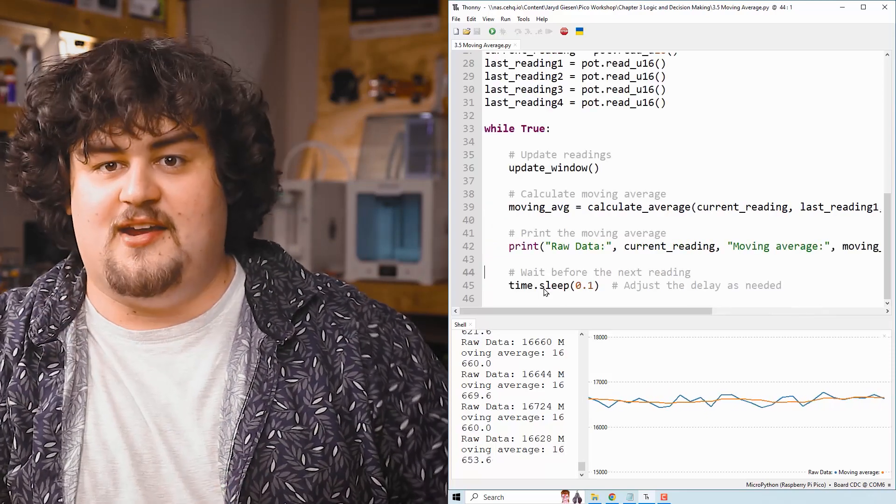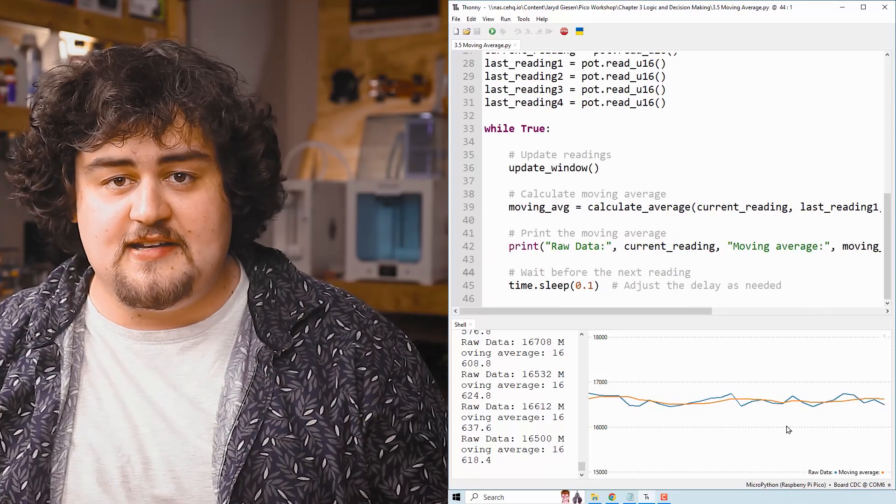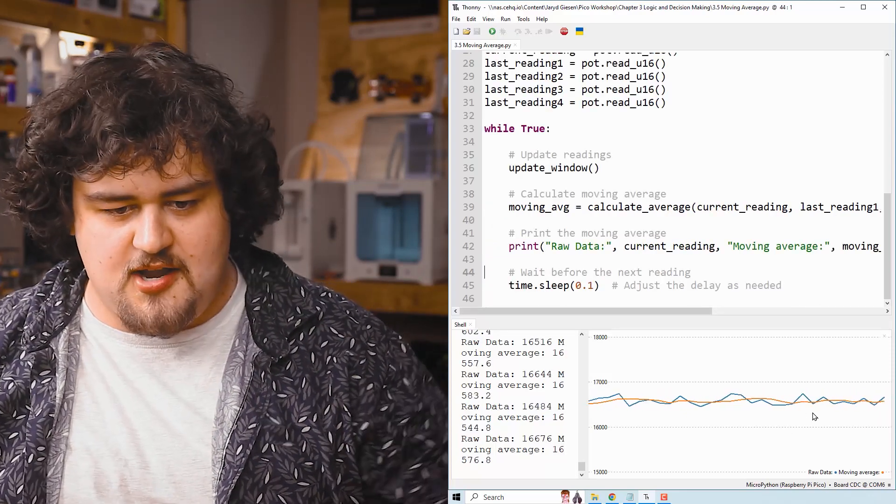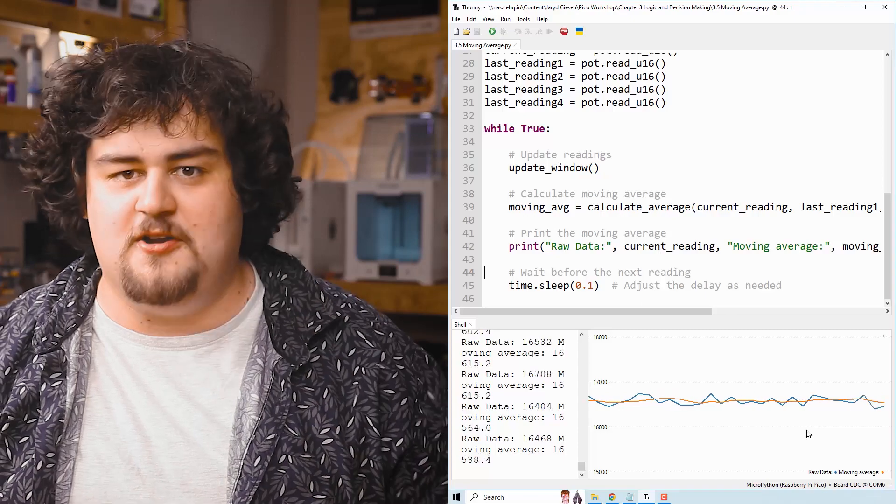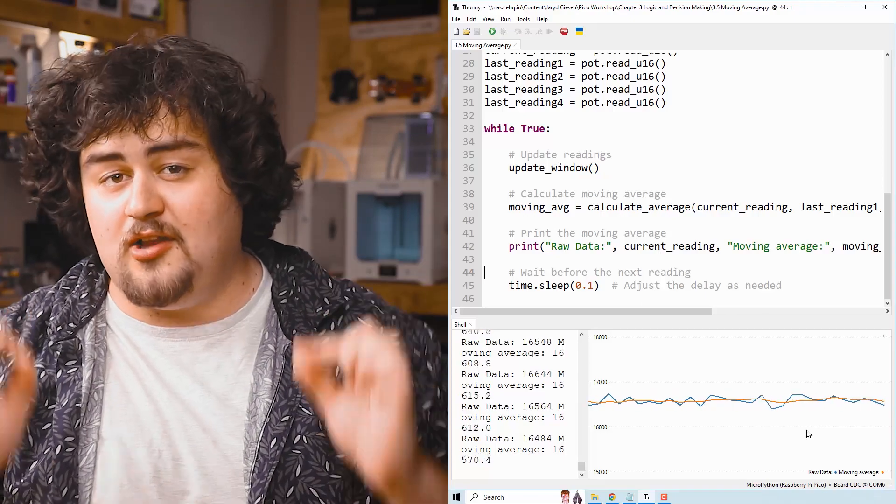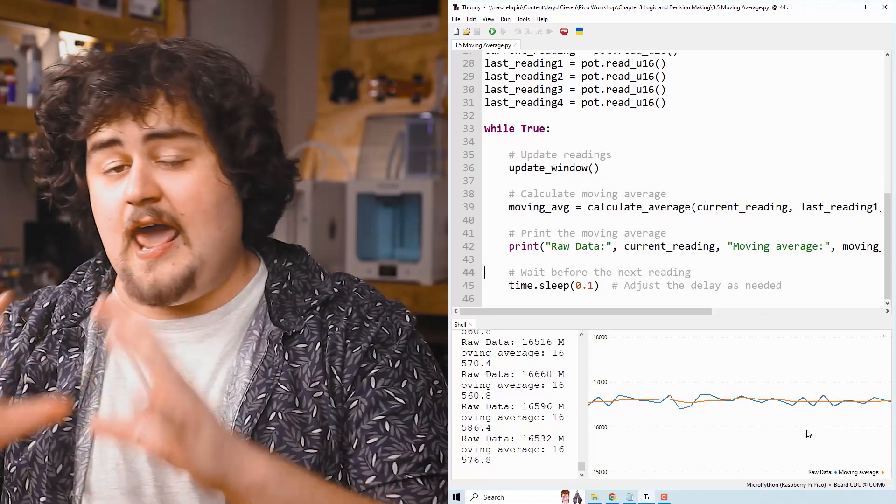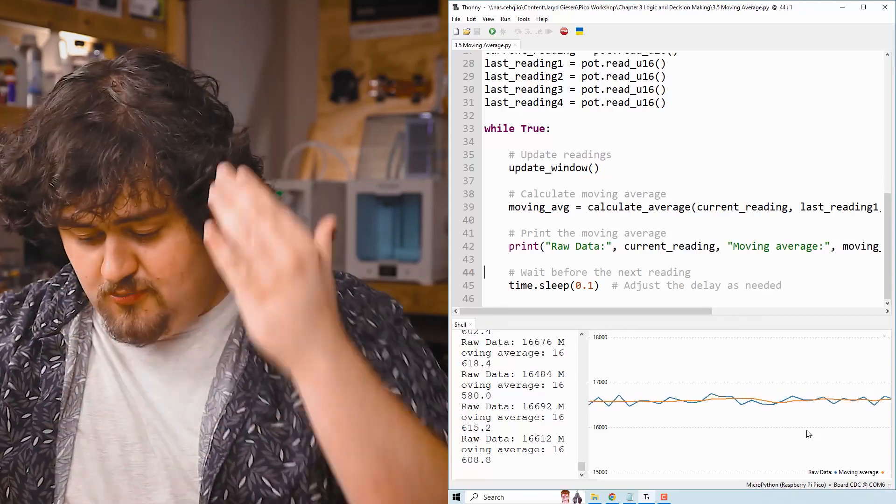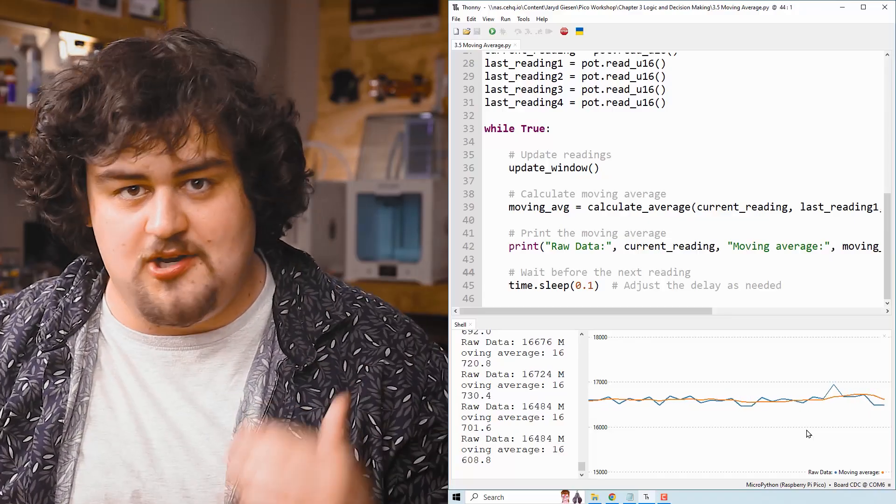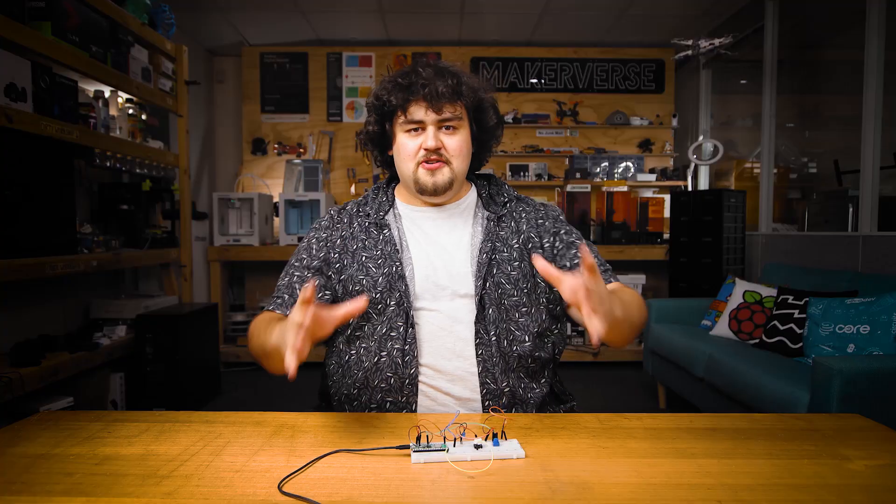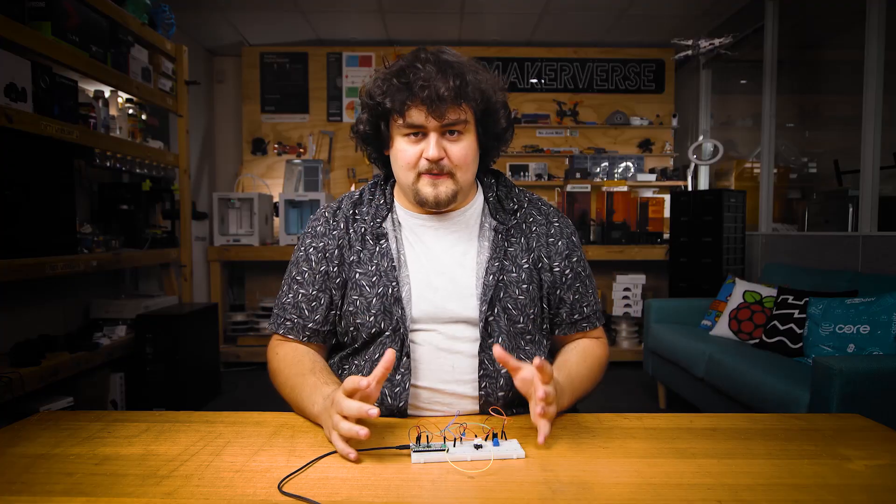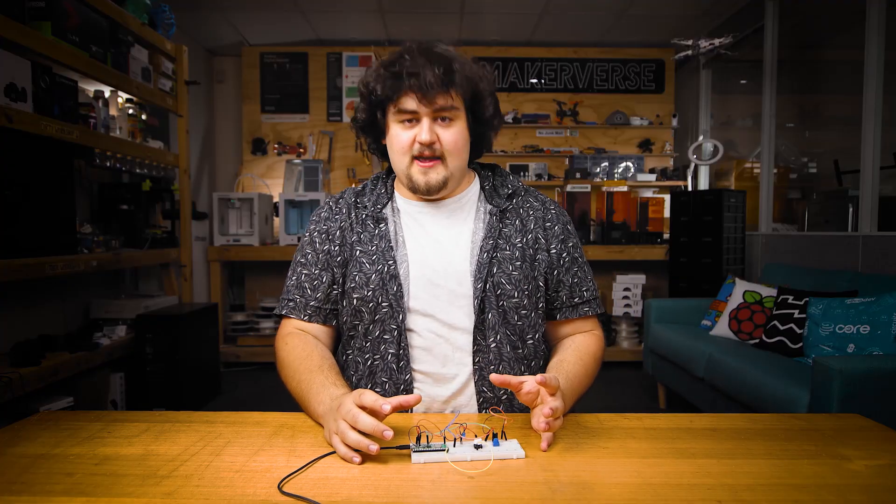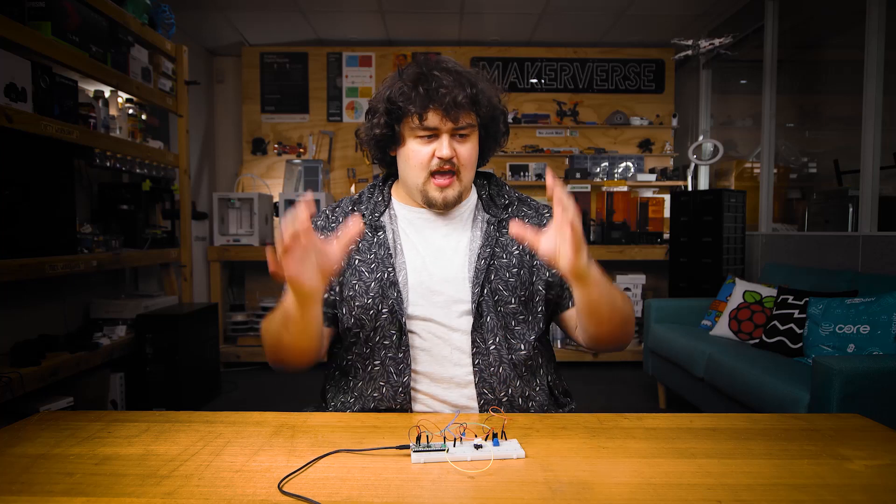Then we just simply print the raw reading followed by our new moving average, and then just put it to sleep for 0.1 seconds. And as you can see, the orange line is our moving average, and it is a lot smoother and actually a lot closer to the real reading of our potentiometer.